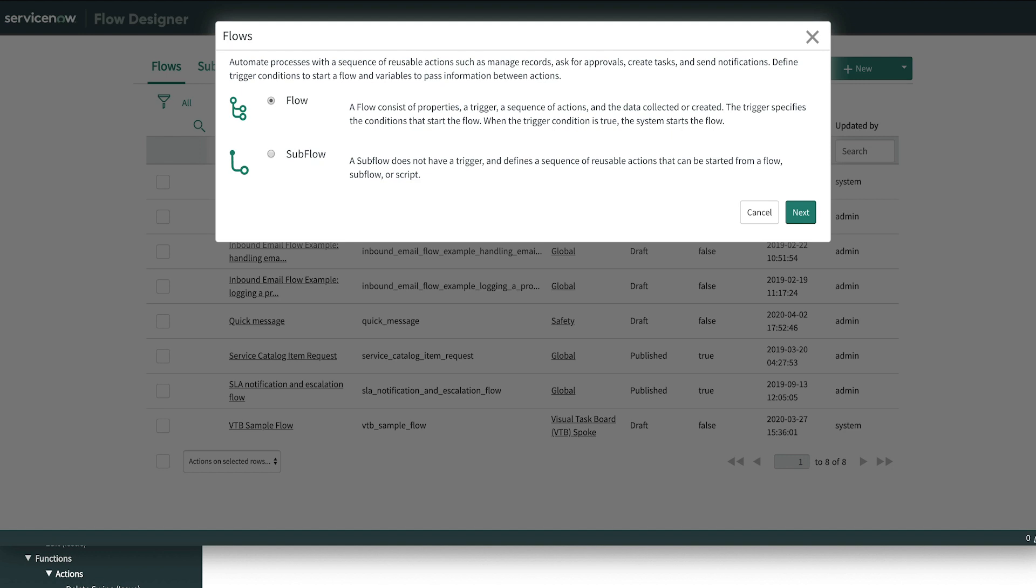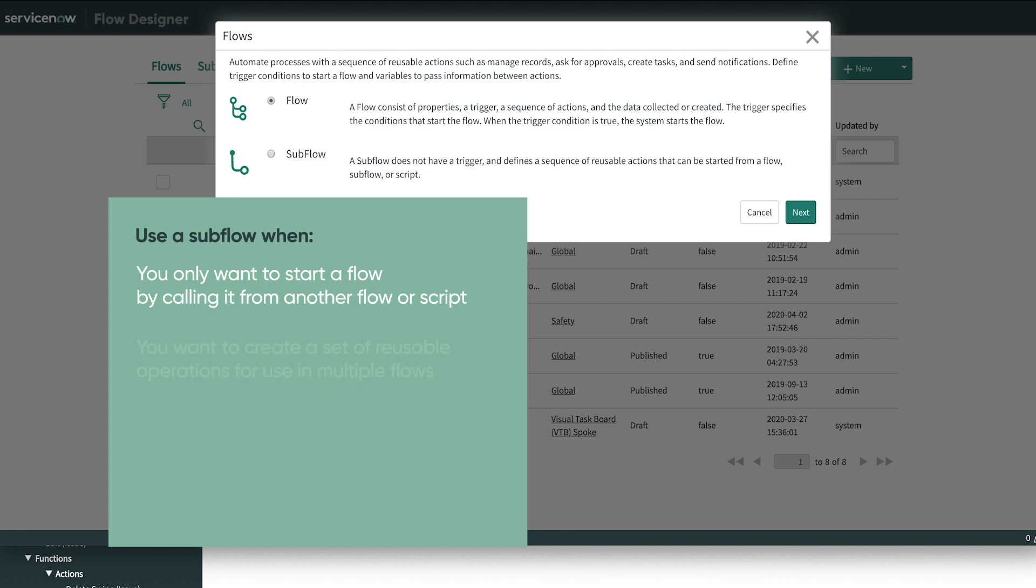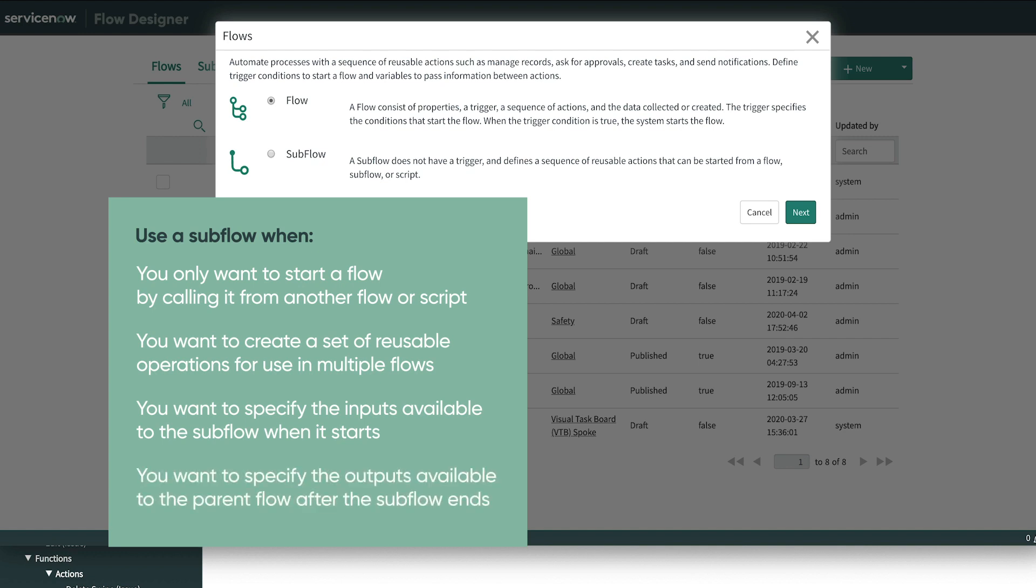A Subflow is a bit of your process that you may want to use in other process flows. Unlike flows, subflows lack triggers. Use a Subflow when you want to start a flow by calling it from another flow or script, create a set of reusable operations for use in multiple flows, specify the inputs available to the subflow when it starts, or specify the outputs available to the parent flow after the subflow ends.